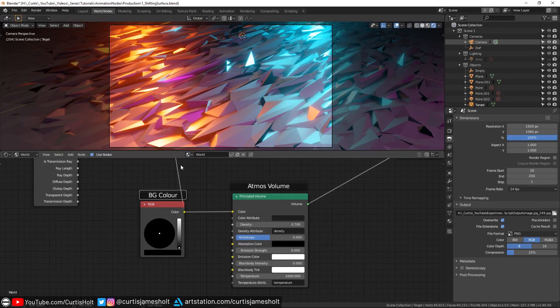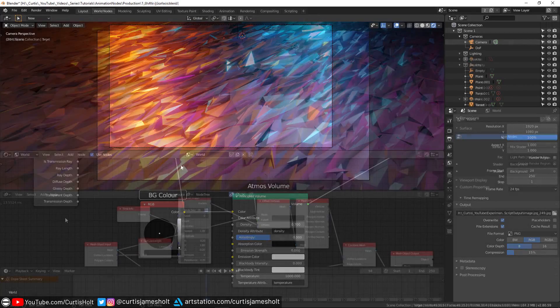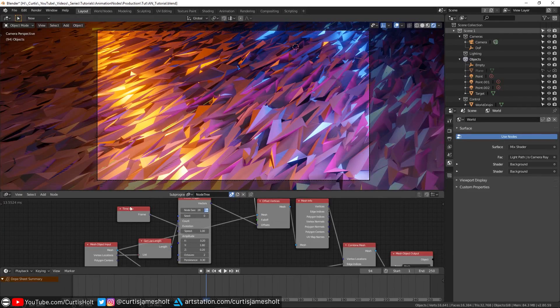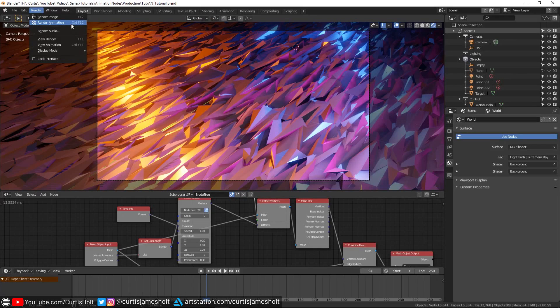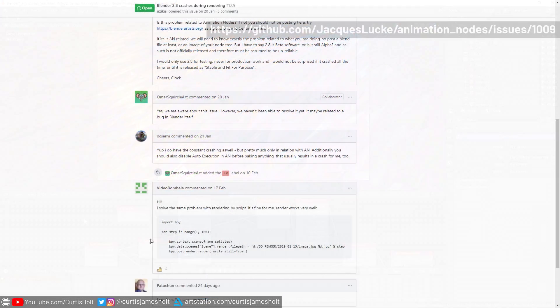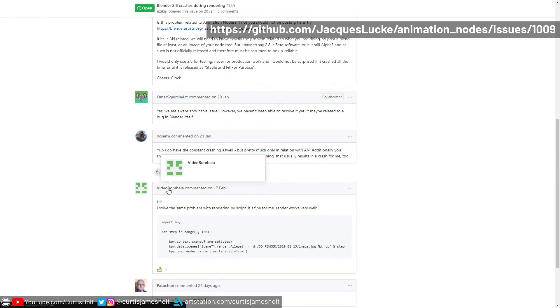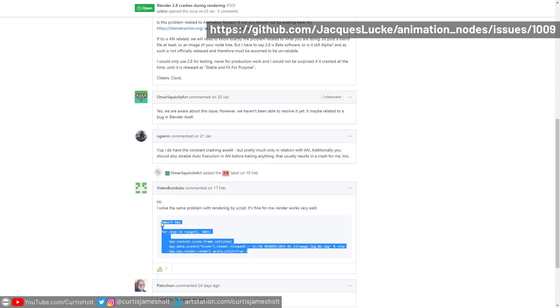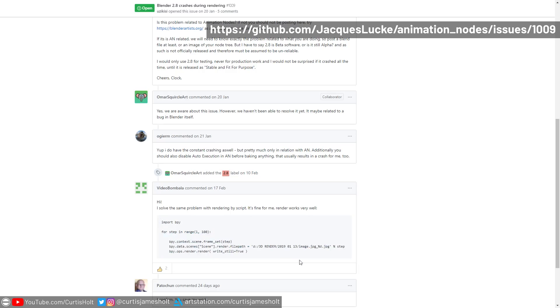So now that we've taken a look at how to achieve one of the demo scenes, we're just going to talk a bit about how to render the scenes as animations. At the moment, there seems to be a bug where if you're using Animation Nodes and you go to render and choose render animation, then Blender will crash. Different people may get different results with this, but the bug is a known issue and there is a way to get around it. A solution to this was presented by VideoBombala on the GitHub issues thread. It turns out that you can avoid the crash by bypassing the traditional interface and using a script to initiate the render.